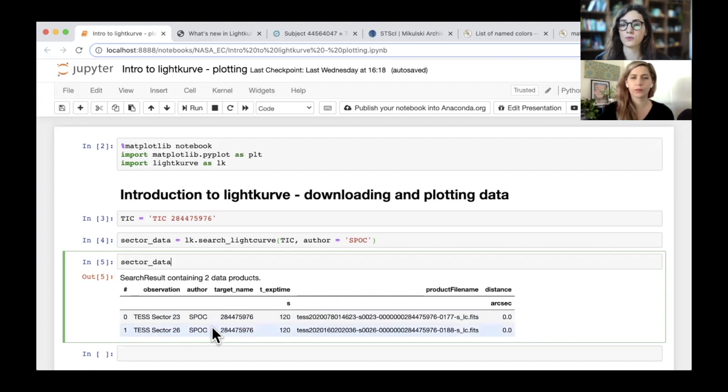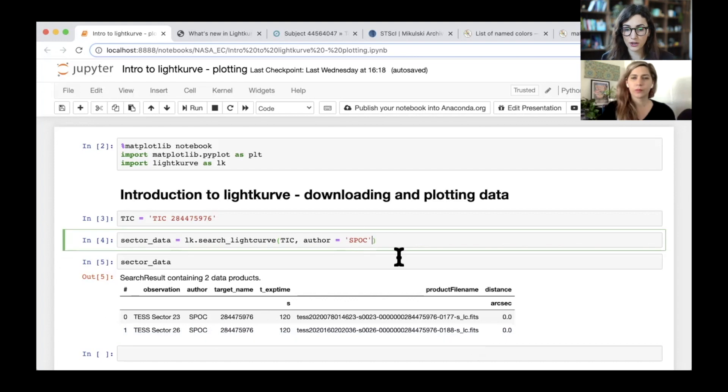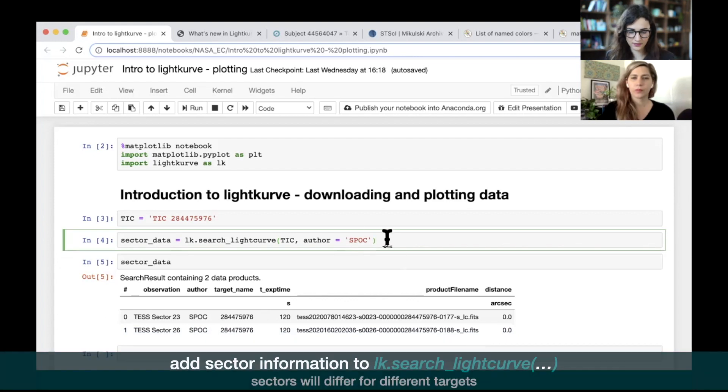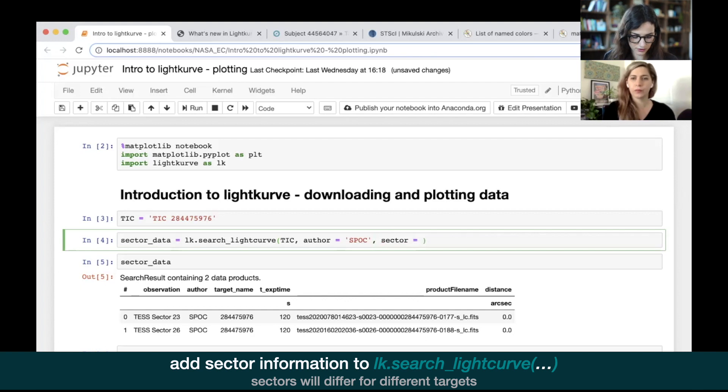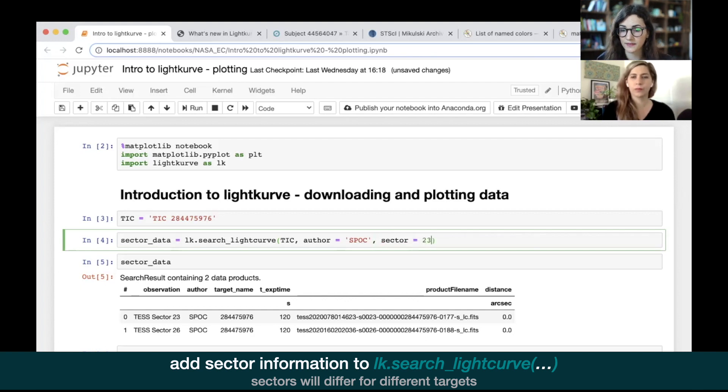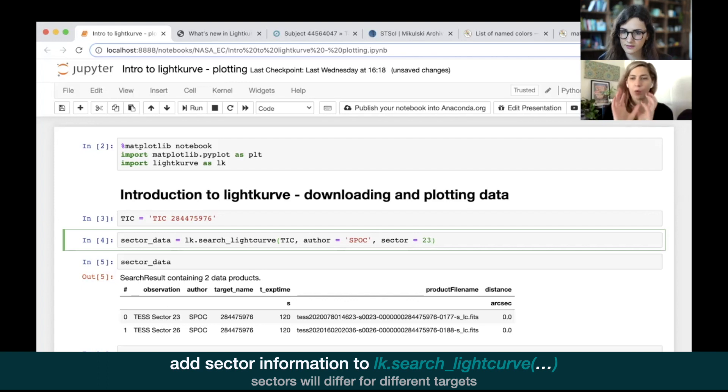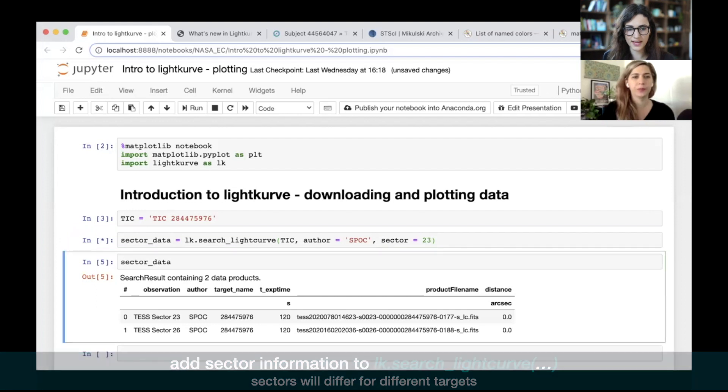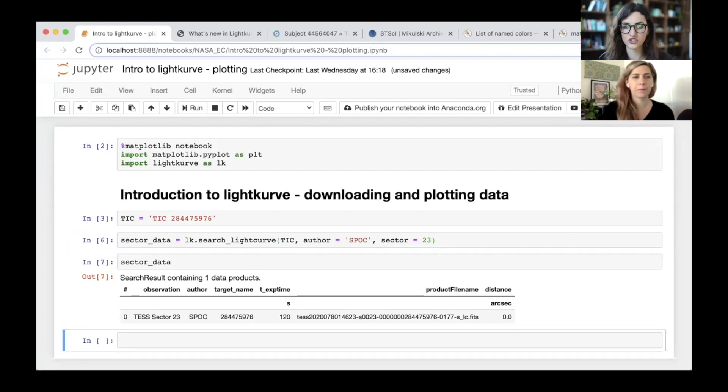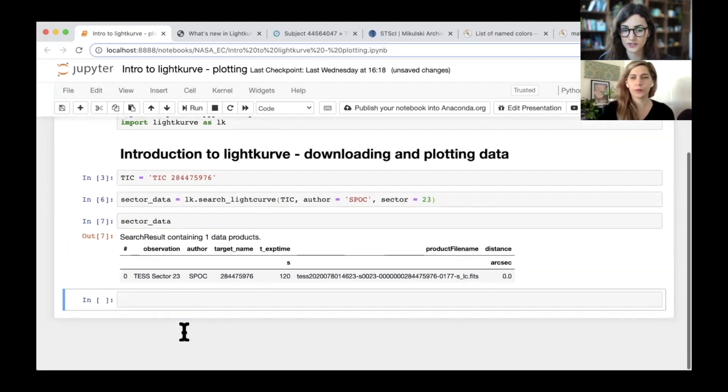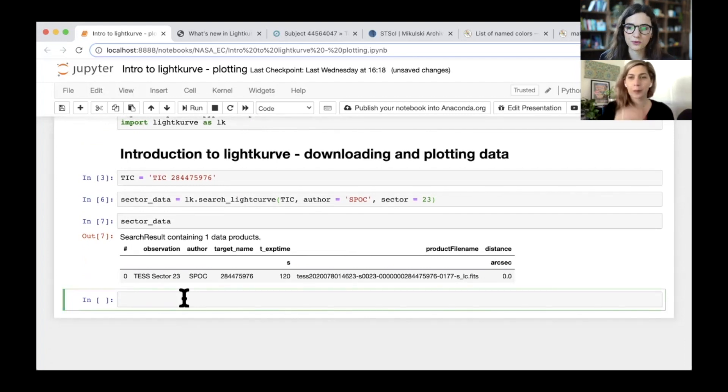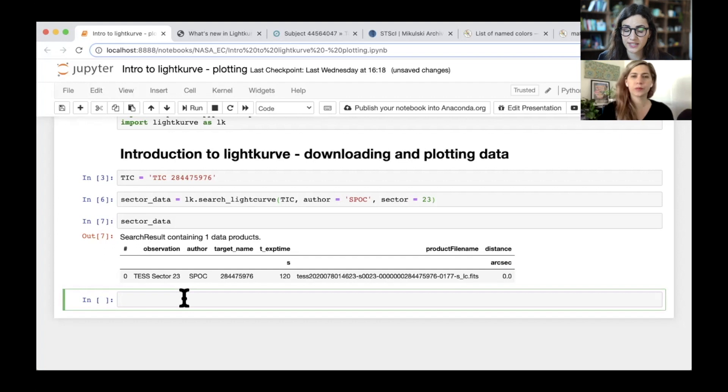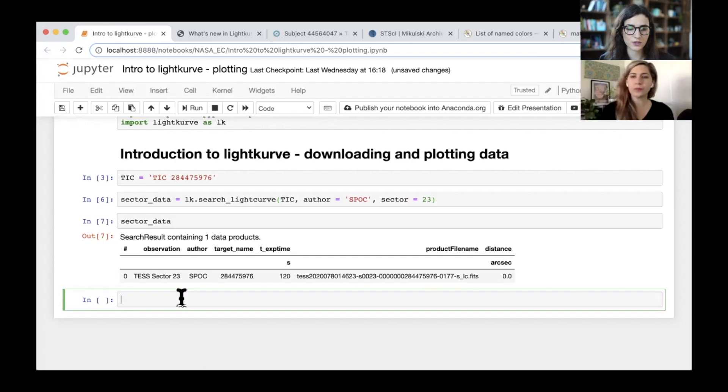So for now, let's just look at one sector of data and we will do that by going back to the cell. As Cassie mentioned, we can go back to these and we'll type sector equals 23, just to say that we only want to look at this data for now. And just that one particular sector. Okay. Not the other one. So got it. Rerun that, press enter again on this cell. And we can see this has been updated to just include the sector 23 data.